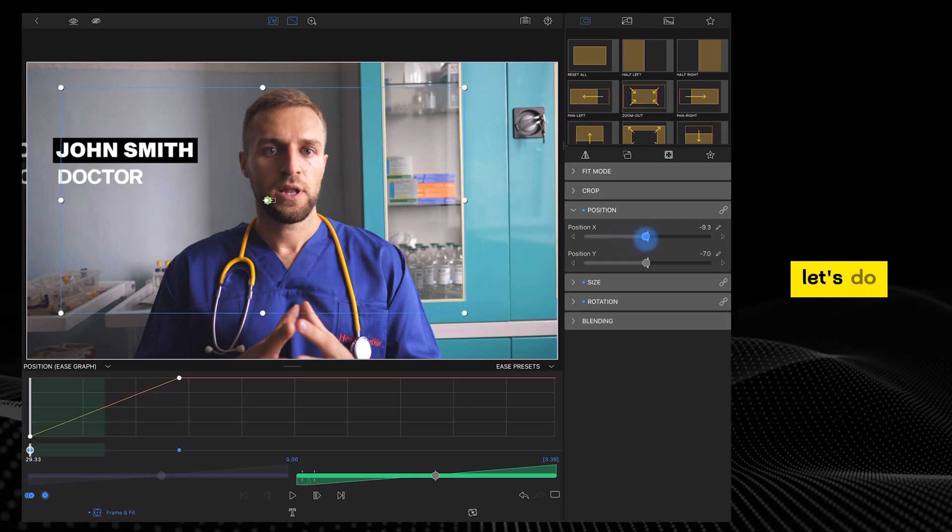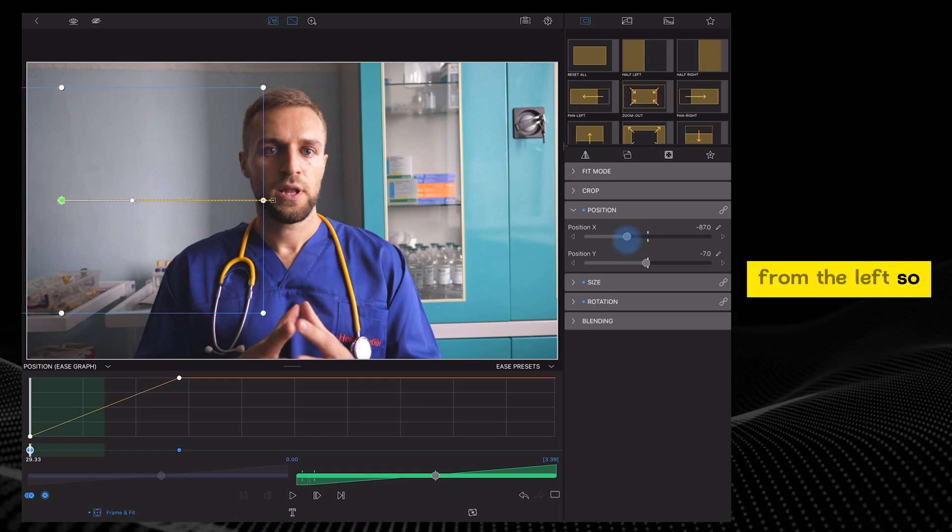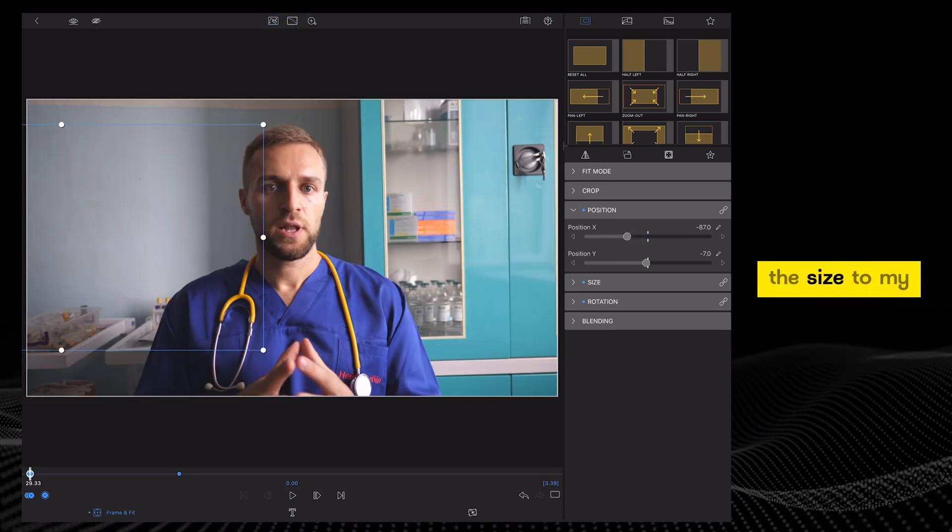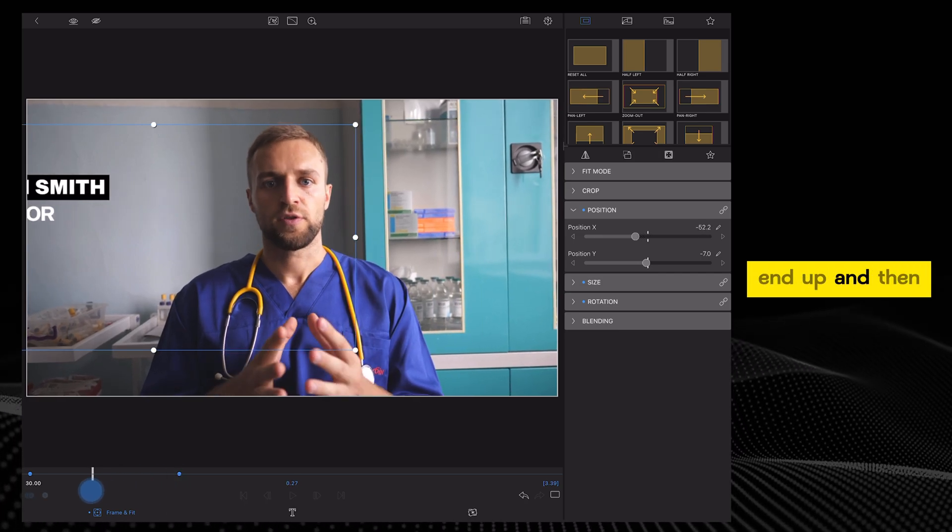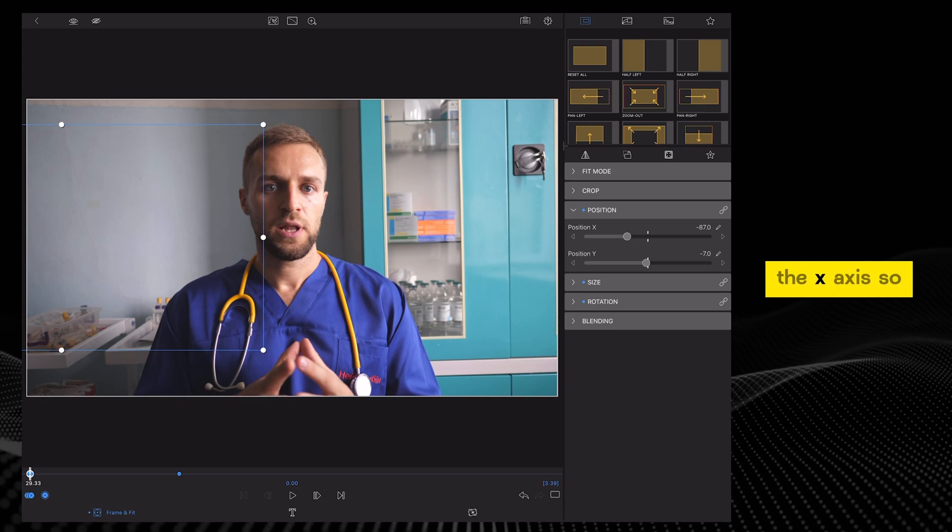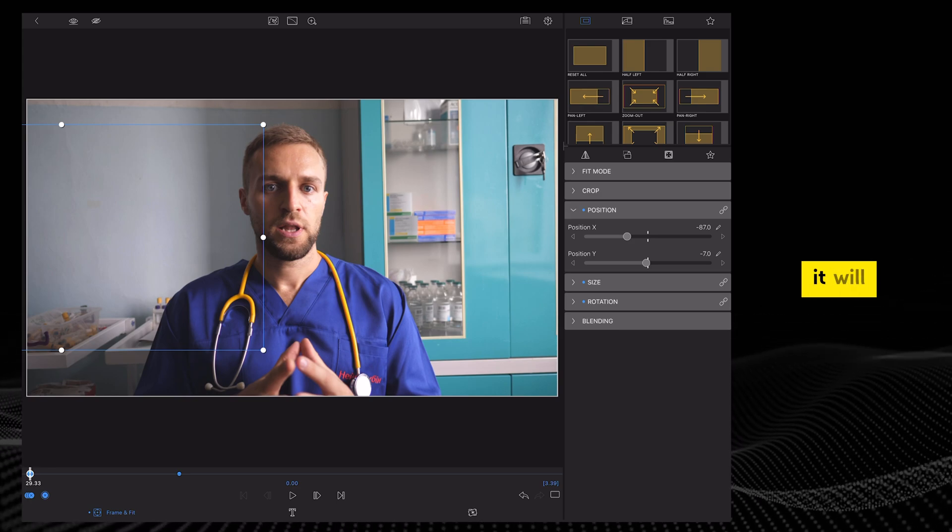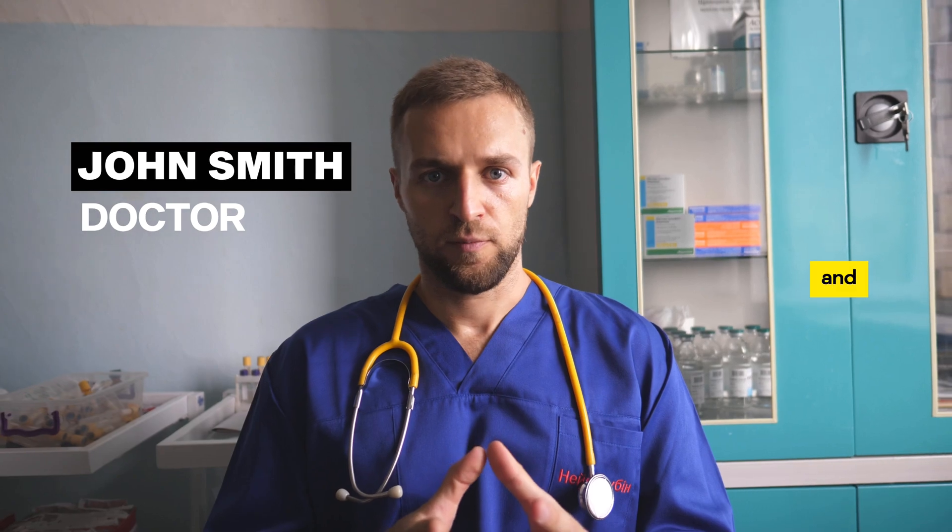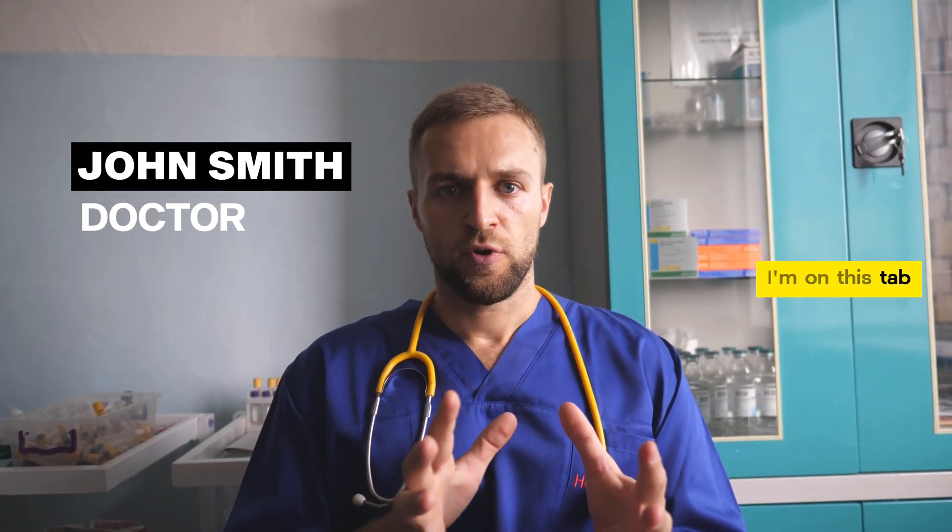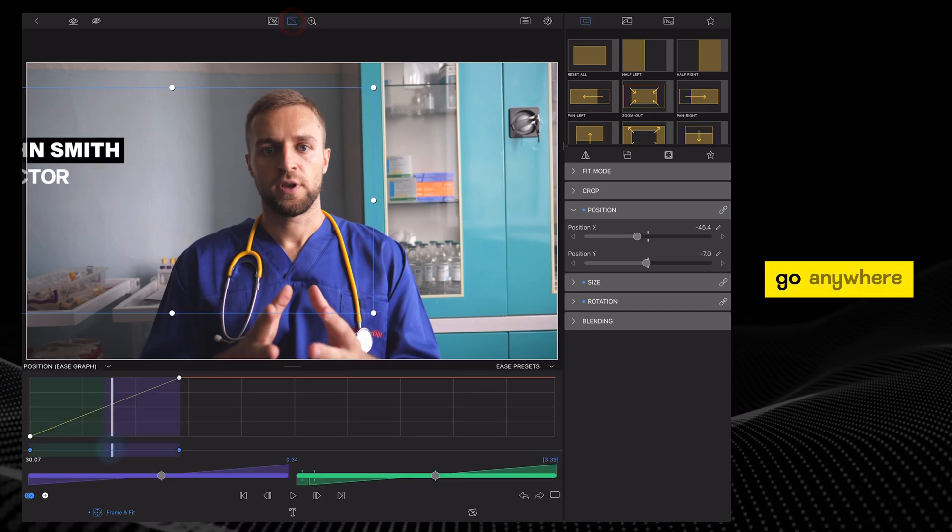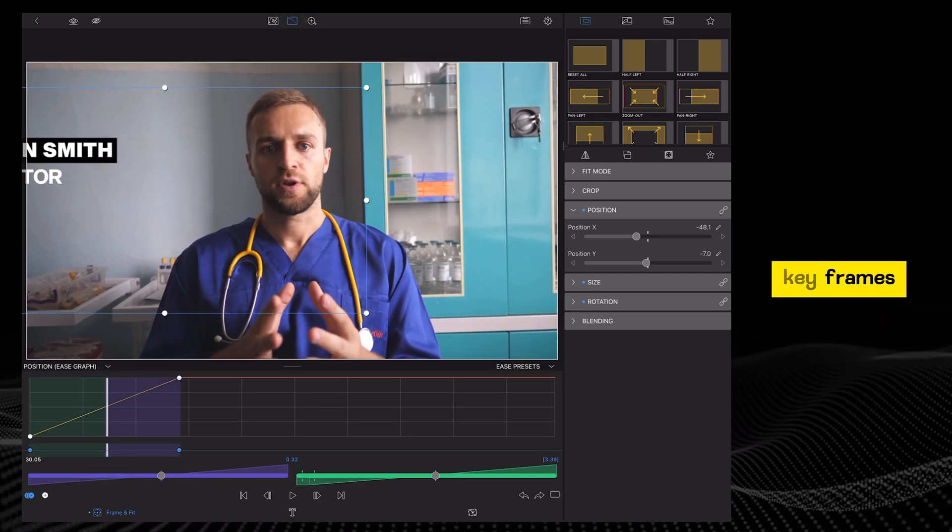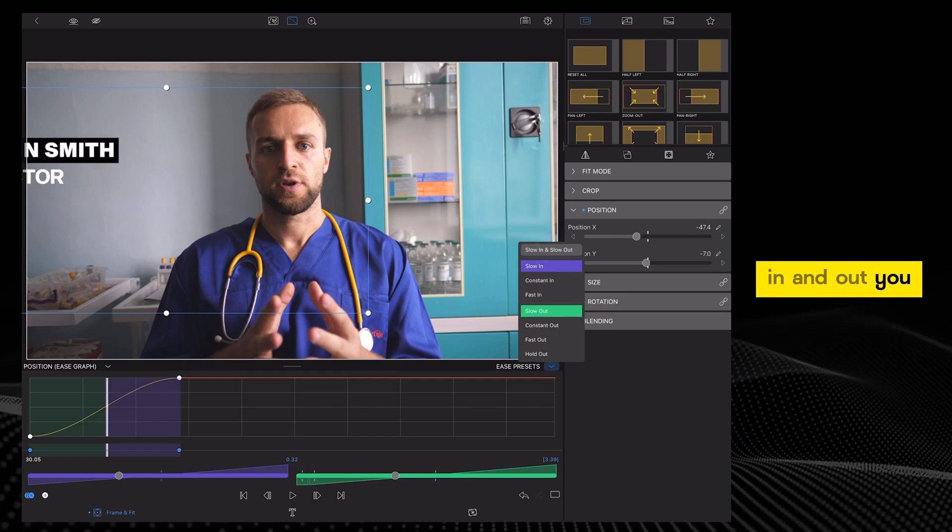For this, let's do a simple move in motion from the left. I can slightly adjust the size to my liking for the second keyframe. This is where I want it to end up. And then in the first frame, I just change the value of the X-axis so it's out of frame. And that's it. It will automatically animate in. Just to make it smoother, I can ensure I'm on this tab by tapping this icon, then go anywhere between the two keyframes, tap ease presets and select slow in and out.